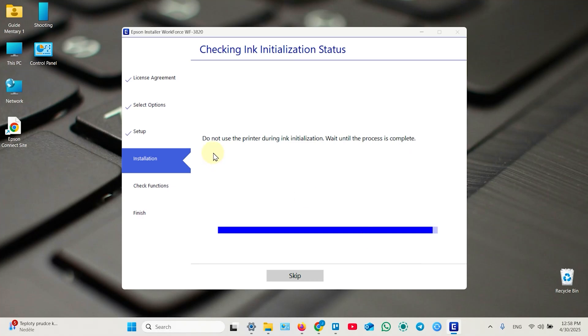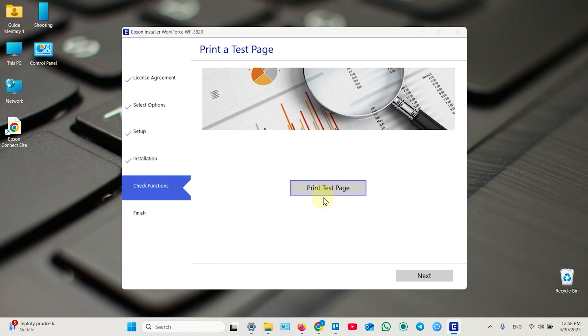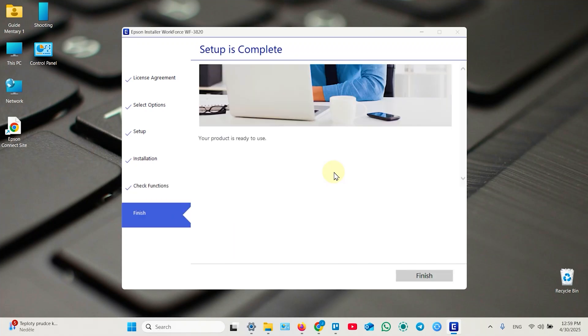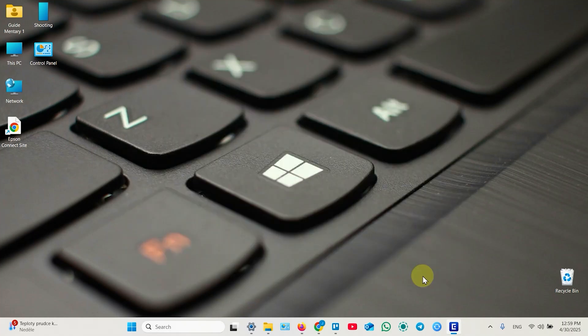Now it's trying to initialize the inks, but for now I don't have cartridges in my printer so I'm skipping this step. Now you're all set. You can print a test page or just click next and finish setup. The whole process may take up to 10 minutes depending on your internet speed. If you have fast network, maybe about four to five minutes. Finally, your product is ready to use. Click on finish.